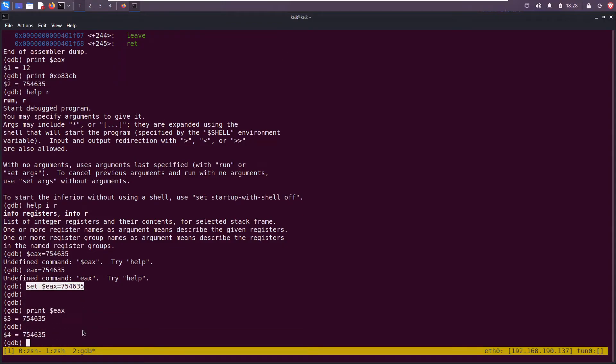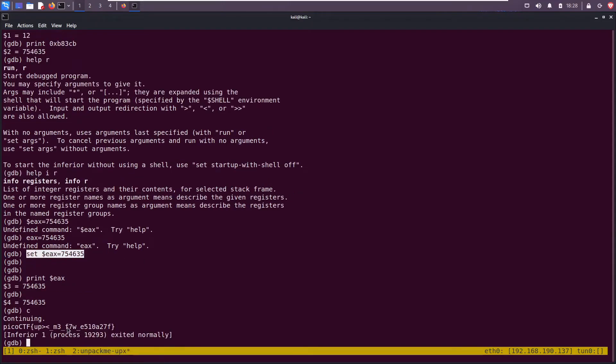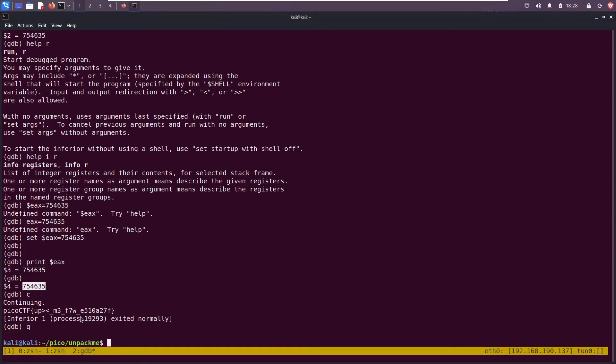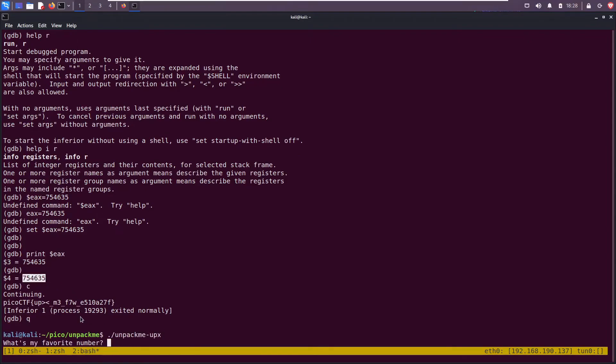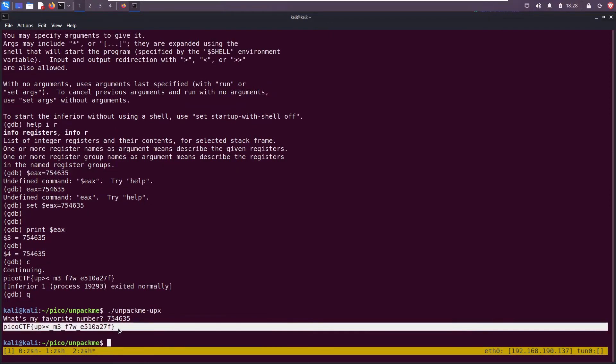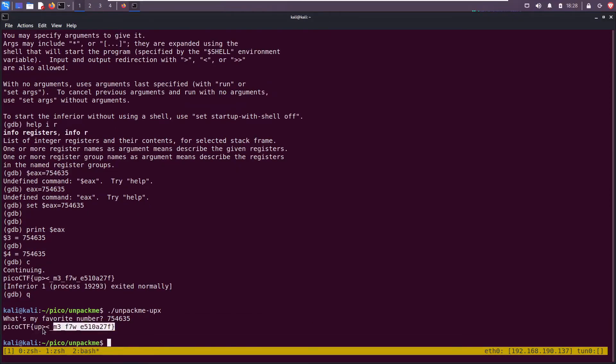So now when I hit c to continue running the program, it will print out our flag because I changed the two values to equal one another. Alternatively, you can copy this, quit out, run it normally, and then paste in the number and we get the flag the same way. All right, so that's how I solved it.